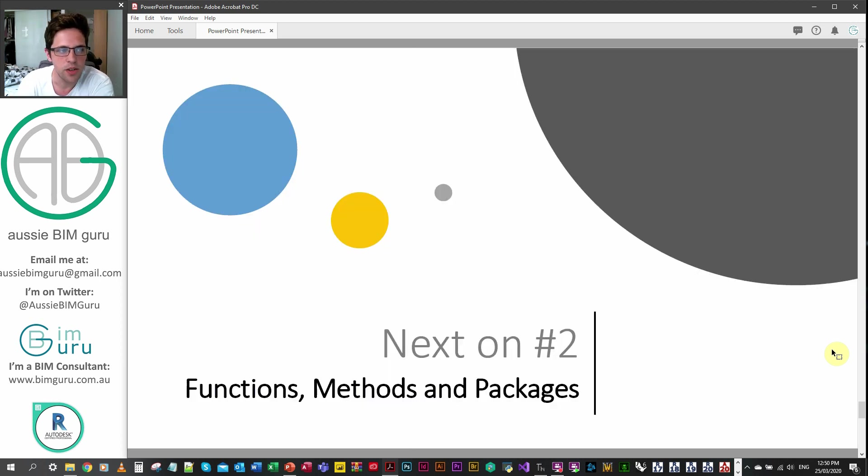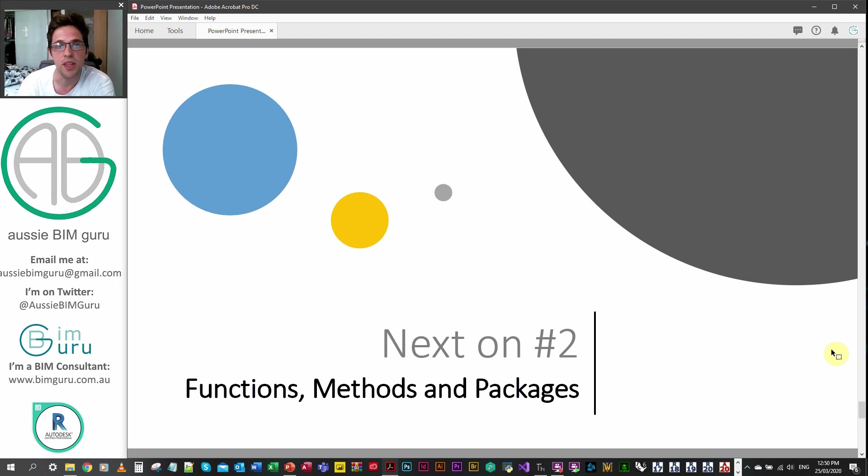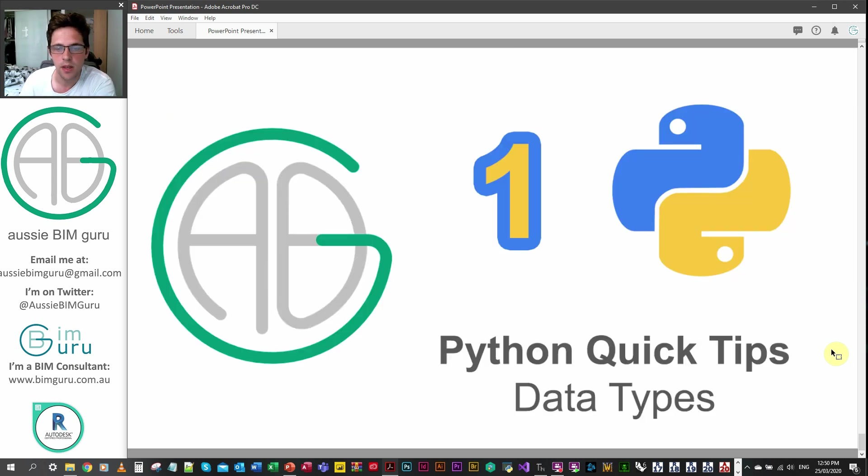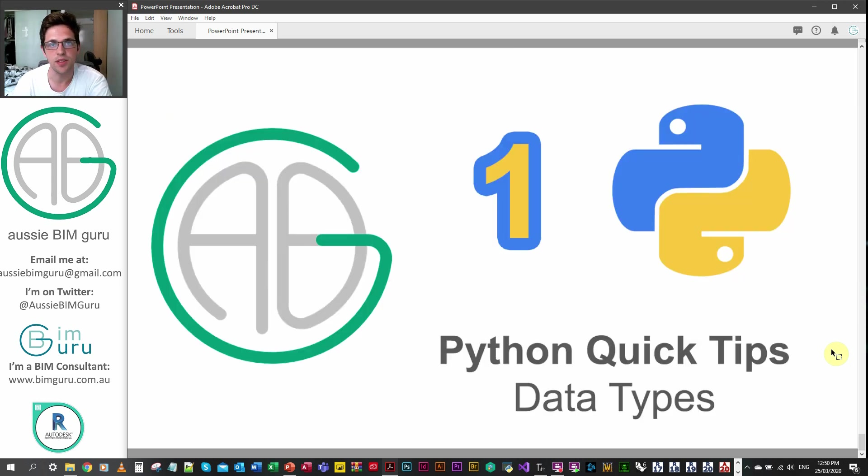We're going to be going on to our next lesson which is functions, methods and packages, so we're going to slowly work our way through Python. Thanks for watching anyway and I'll see you in the next video, thanks, take care.